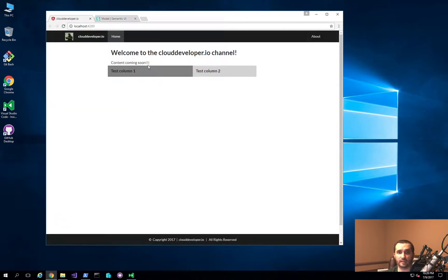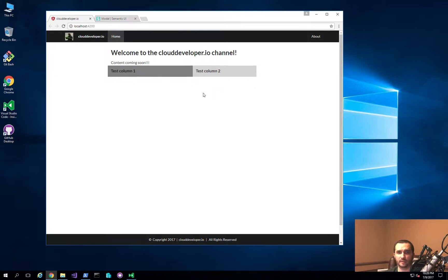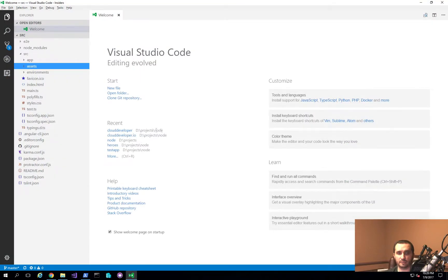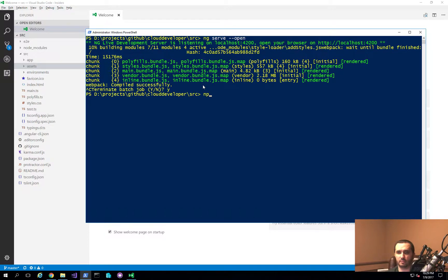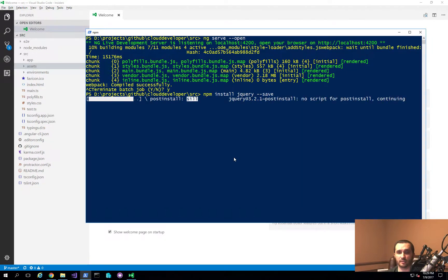What I have here is the application that we created last time — we added the menu and this grid layout with two columns. I'm going to show you first how to add the jQuery library to our application, and then how to add a button to demonstrate consuming jQuery to open up a modal window. I'll go ahead and stop the running application so I can install the jQuery library. The first step is to type in: npm install jquery --save.